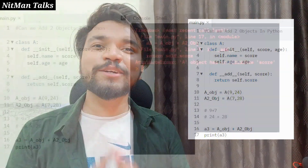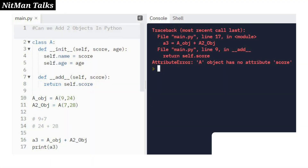But when they ran the same code, it didn't work as expected, and I realized we could not simply add two custom objects using the plus operator without defining the special method. That was my first coding question.